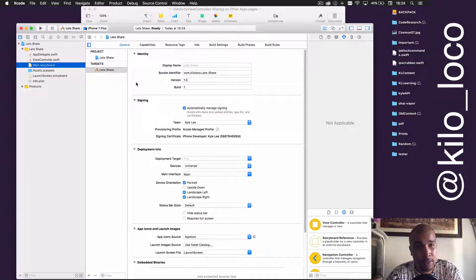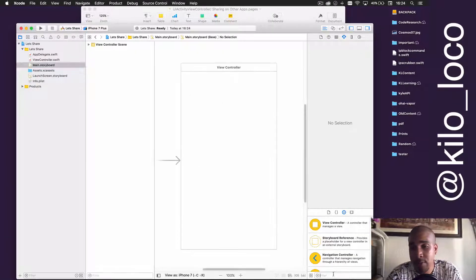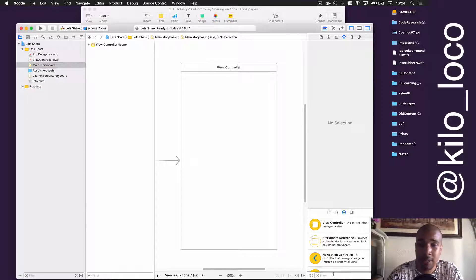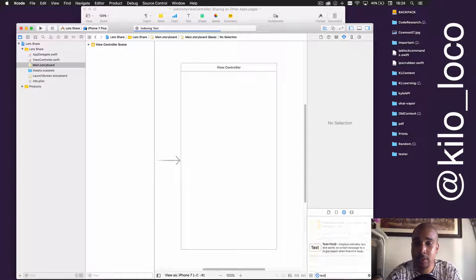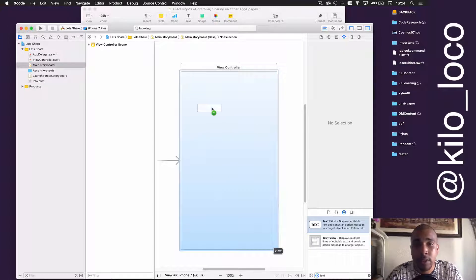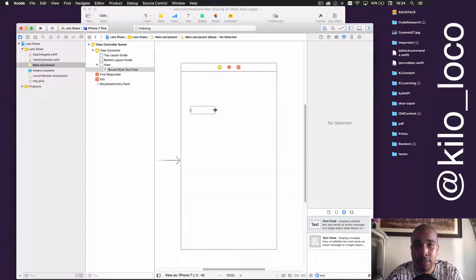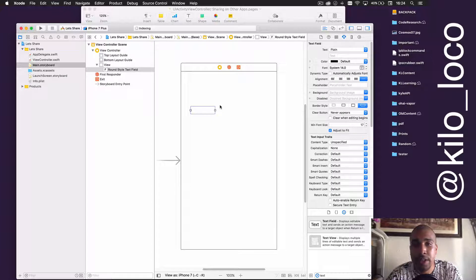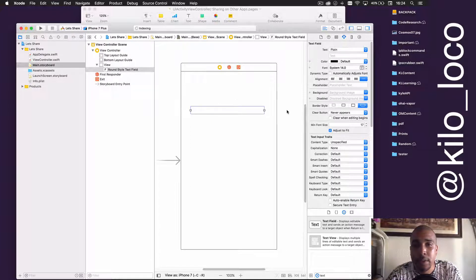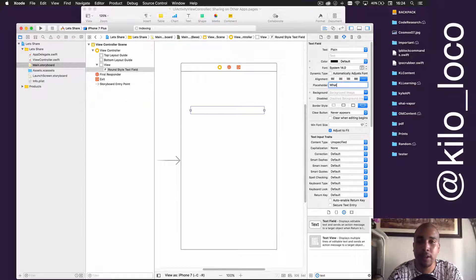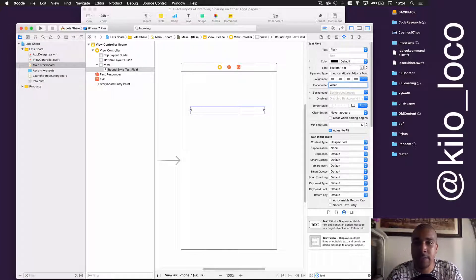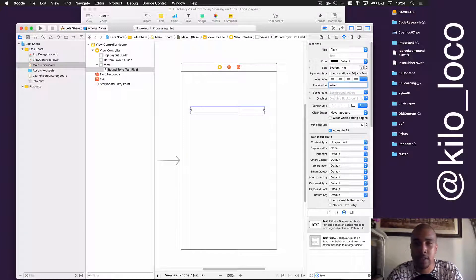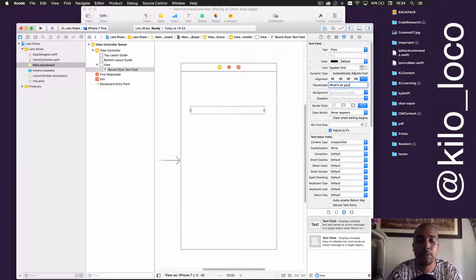The only thing we're going to do for this is add a text field and a button. That's all we really need for this UI. Quite simple, really don't even need constraints to do this. So we'll just stretch that on out.